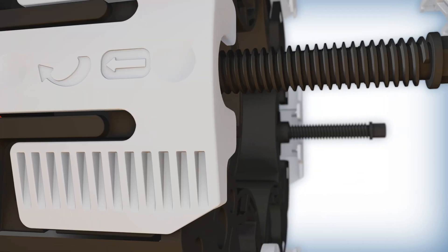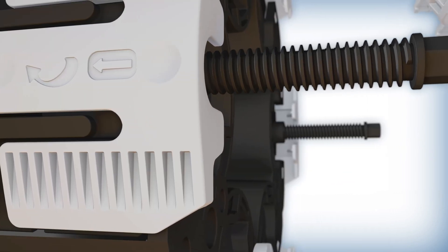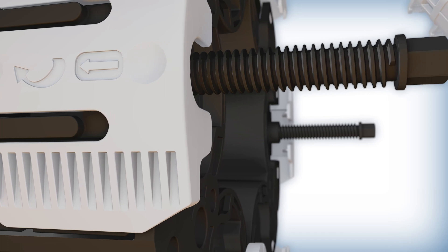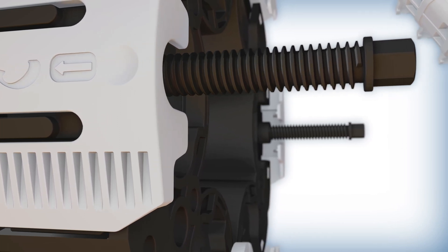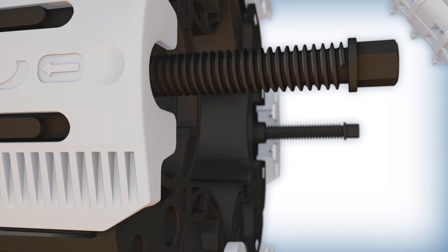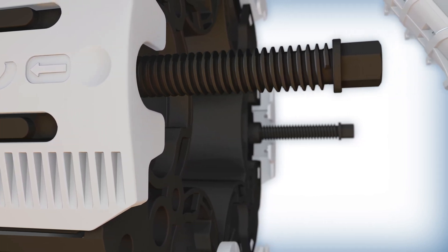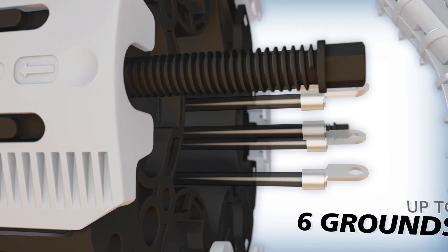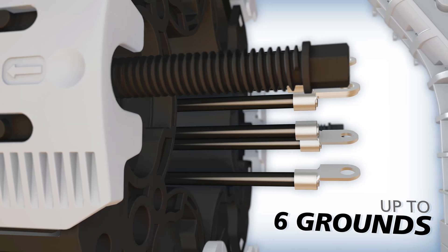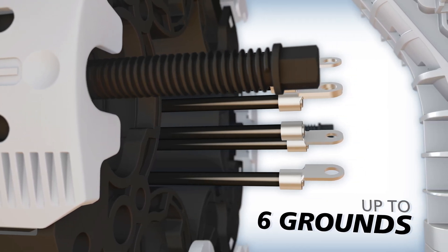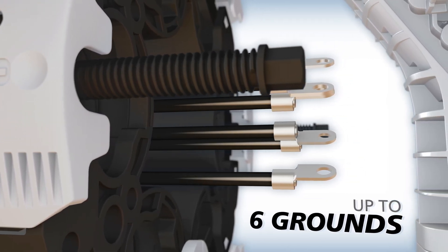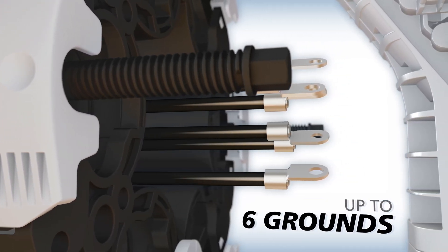Apex fiber optic closures are configured with as few as zero grounds for installation of ADSS cables or as many as six grounds, each with its own isolated ground stud external to the Apex splice closure.